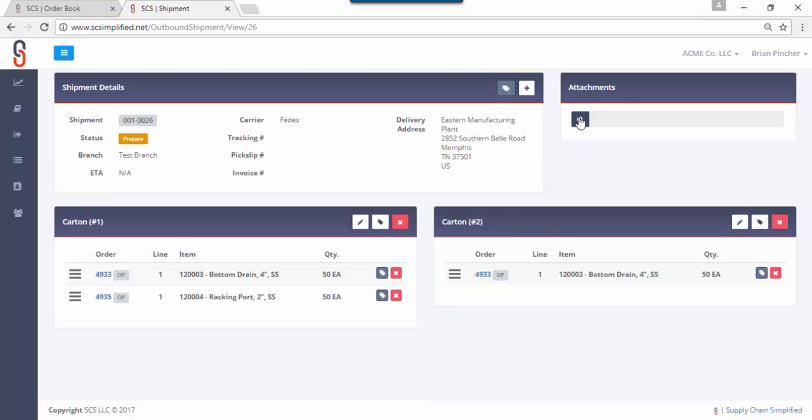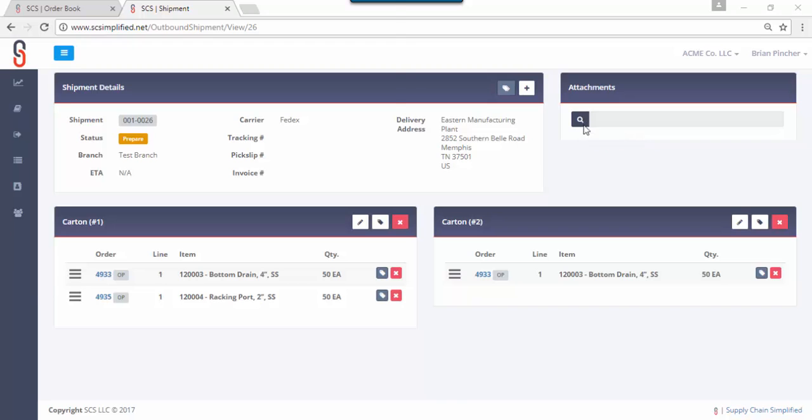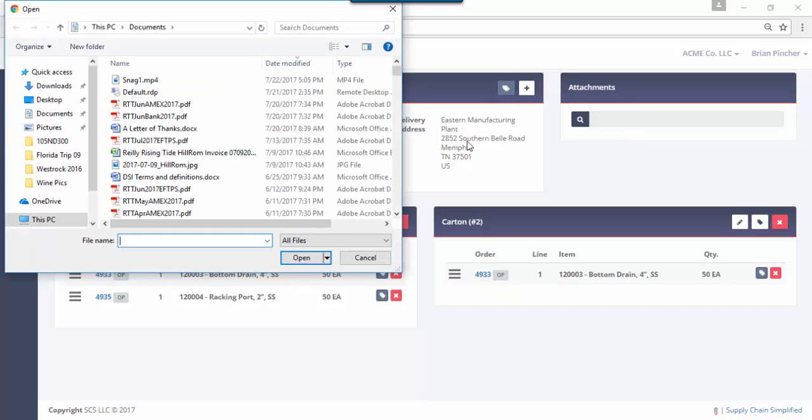One more thing, you've also got an attachments option where you can attach customs information to the shipment, you can attach hazardous material information, maybe even an invoice, whatever you want to do. You click on this button and you've got the ability to attach any document that you want.